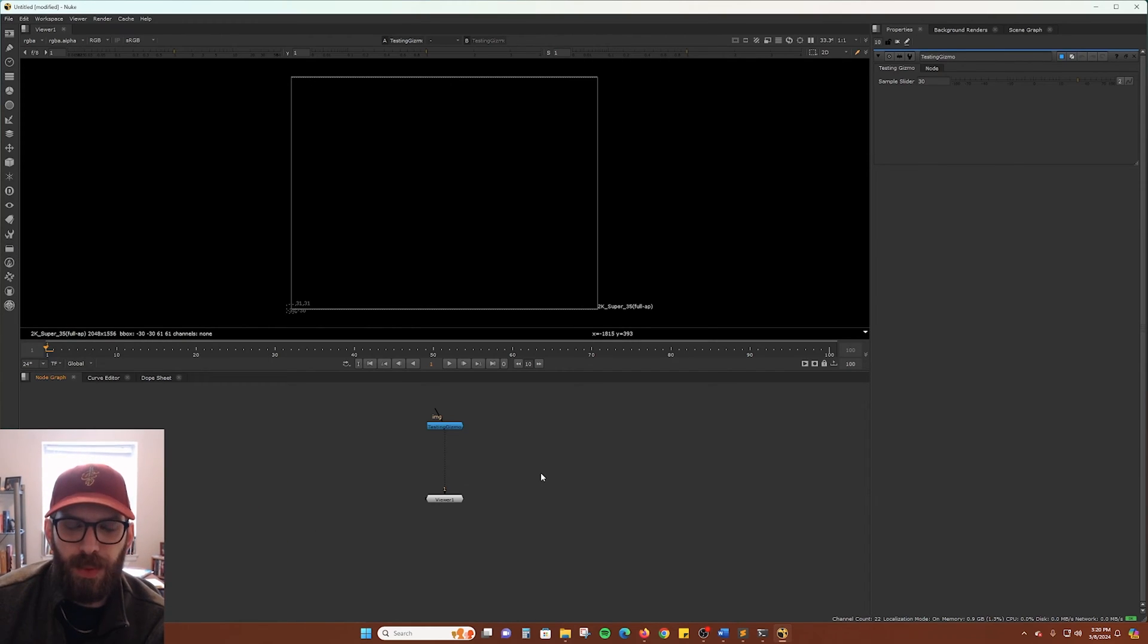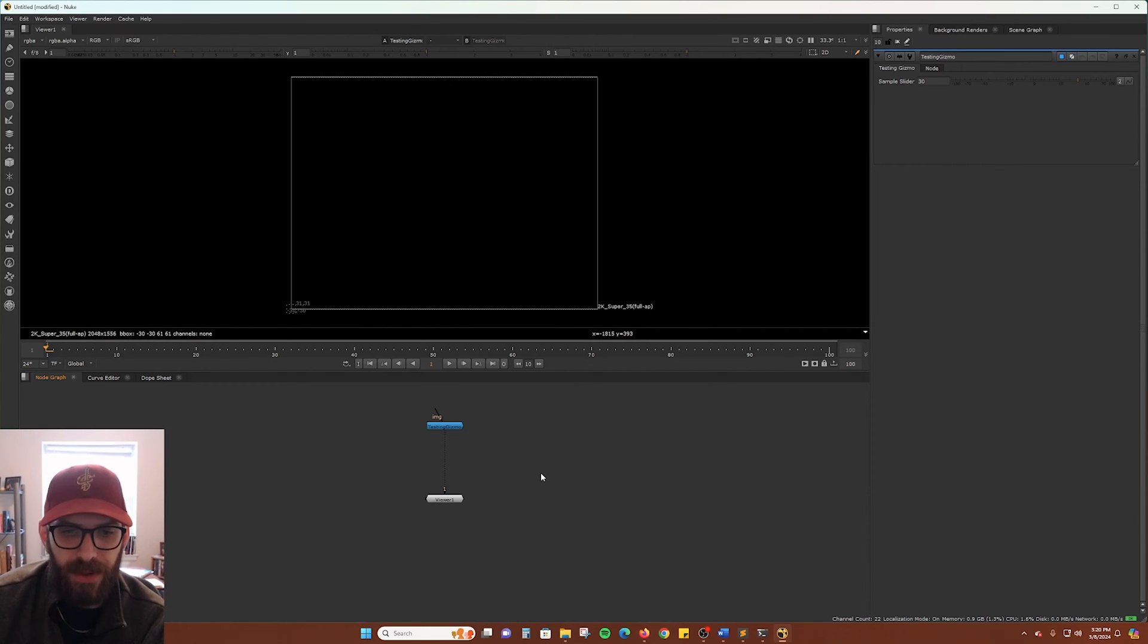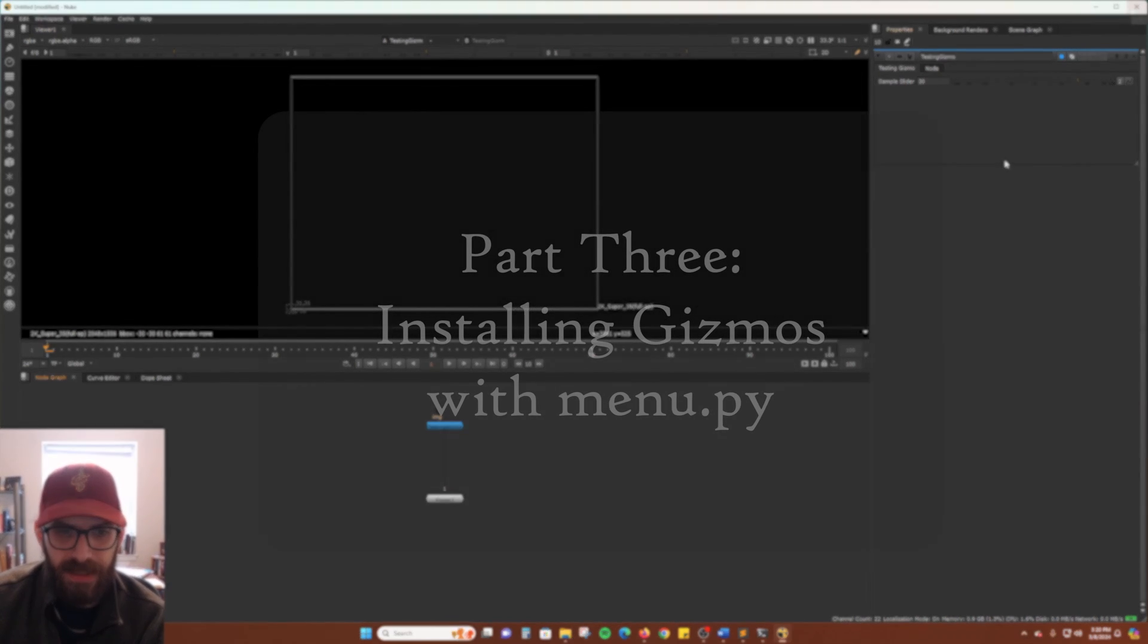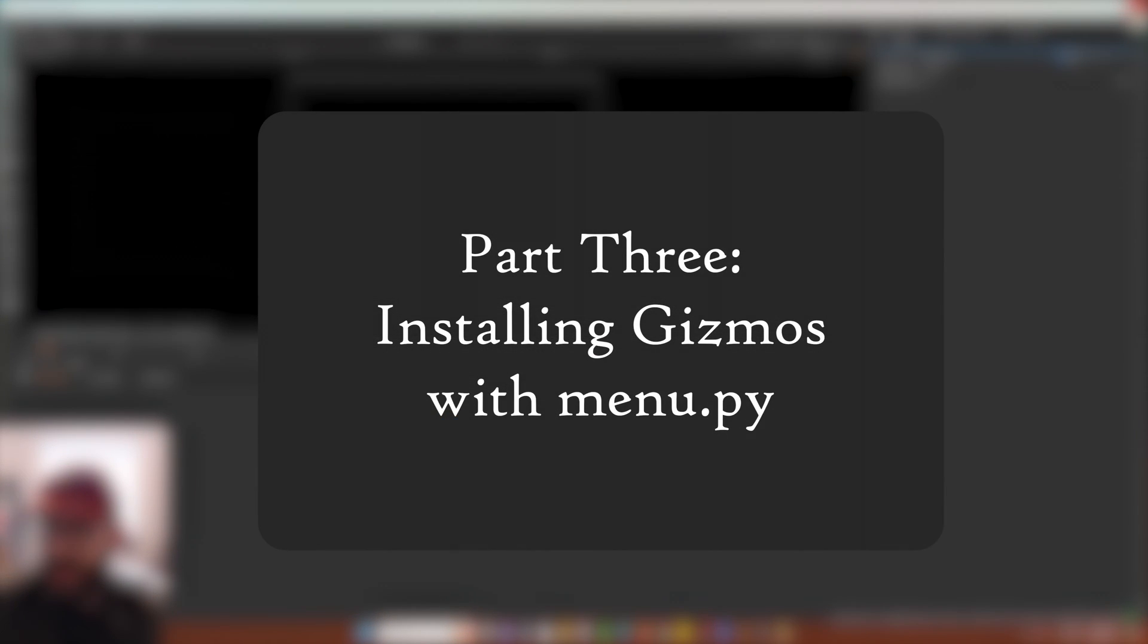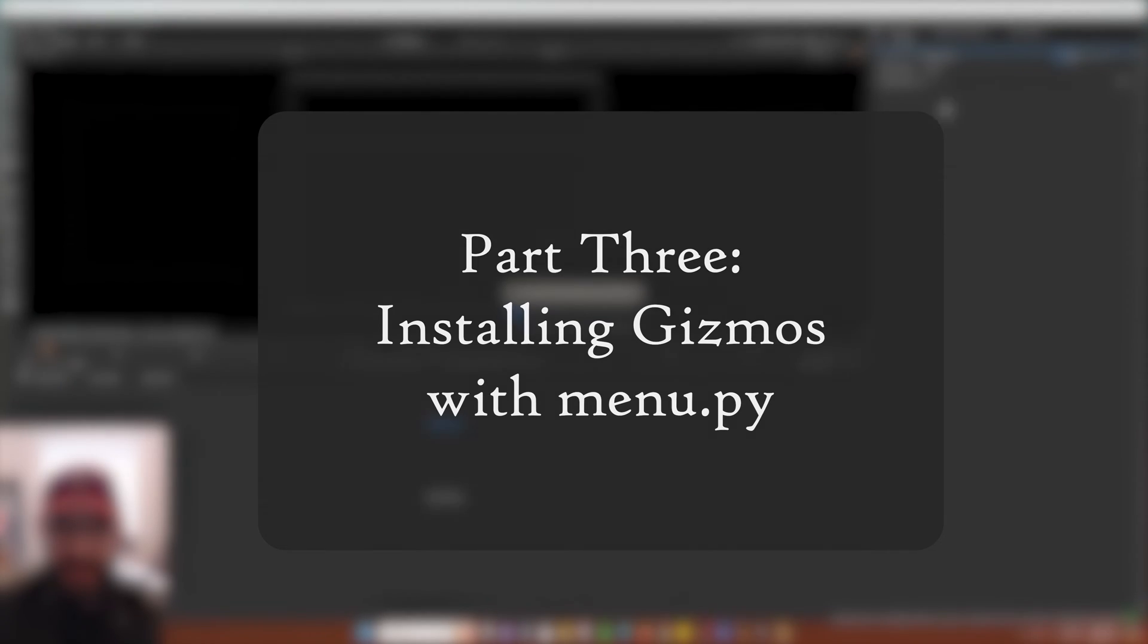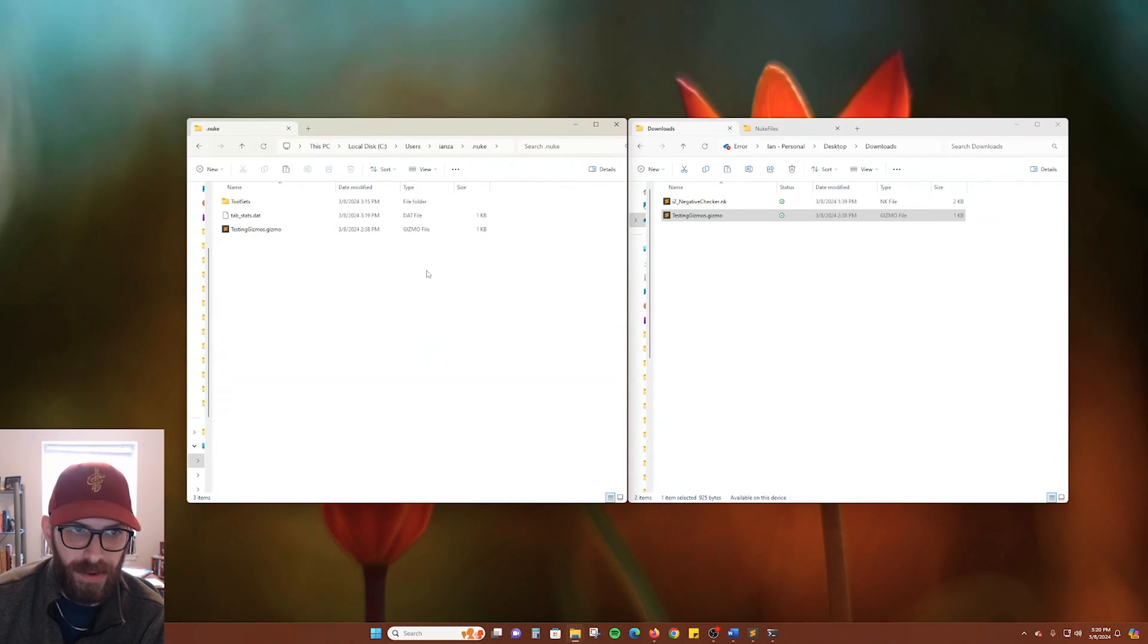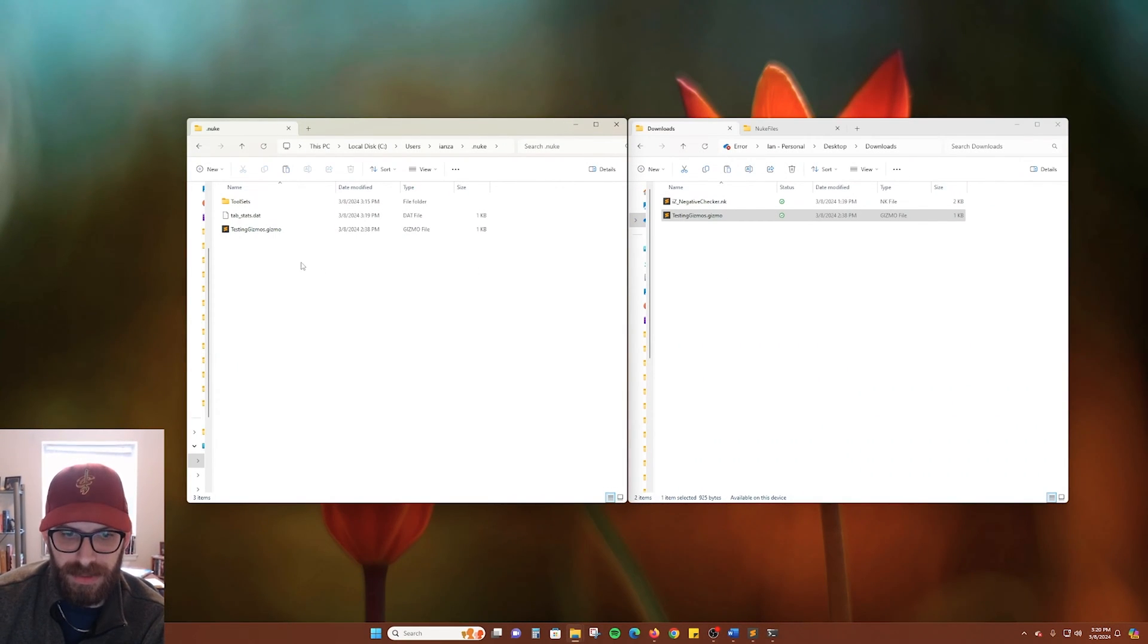But what if you just want your gizmo to appear in the toolbar or tab search when you launch Nuke? Well, it's actually really simple. All you need is a menu.py file in your .nuke folder. So how do we go ahead and create one of those?